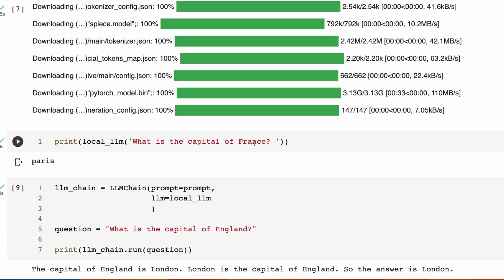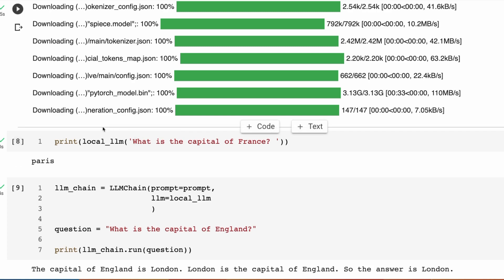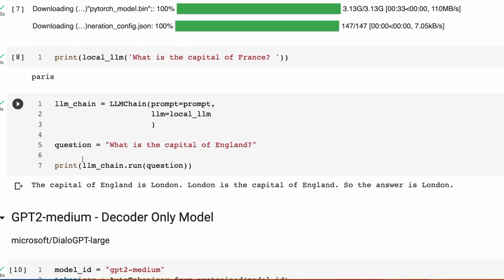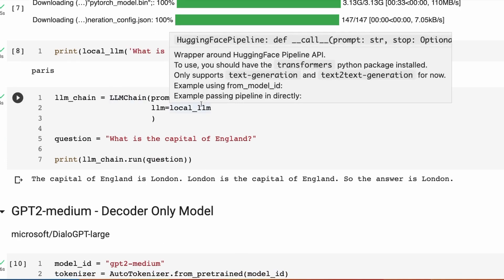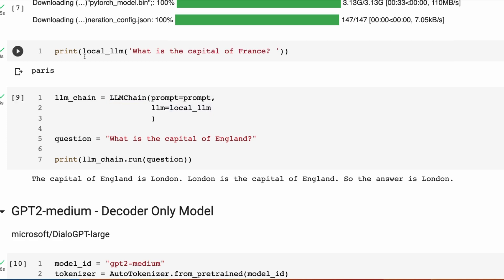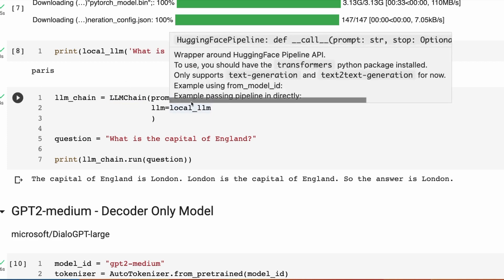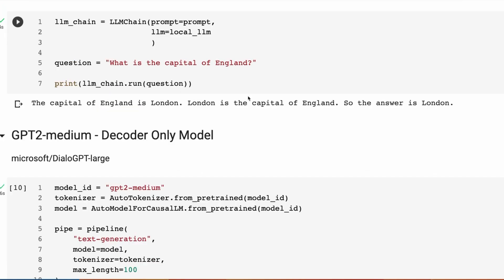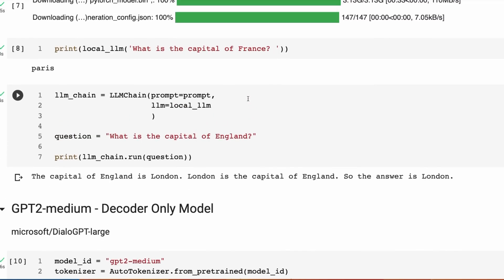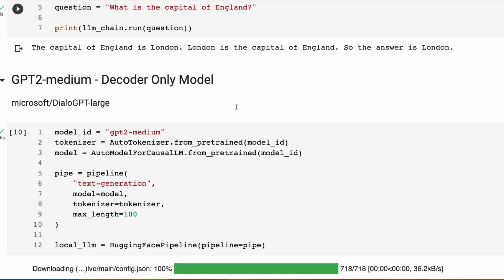Once we've done that, we can then ping the local model just like we would any large language model. I can ask it, what is the capital of France. There's no prompt here. This is just direct conditional generation from the model. It comes out Paris. Now we can set it up with a large language model chain, passing in the prompt we created earlier, passing in the local language model we just set up. I ask it, what is the capital of England. The capital of England is London, London is the capital of England, so the answer is London. That shows you doing the same kind of thing locally as you've done in HuggingFace Hub.